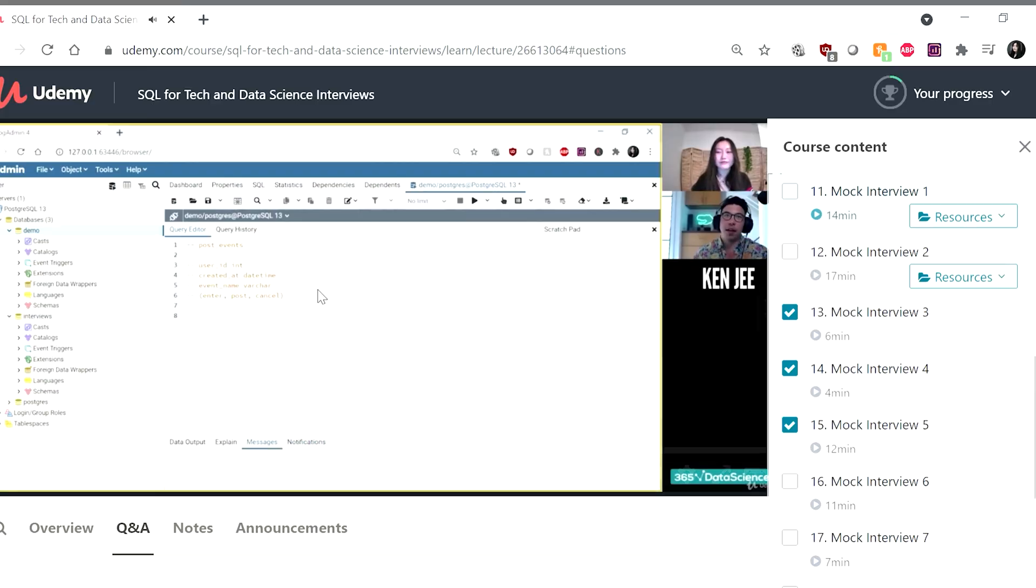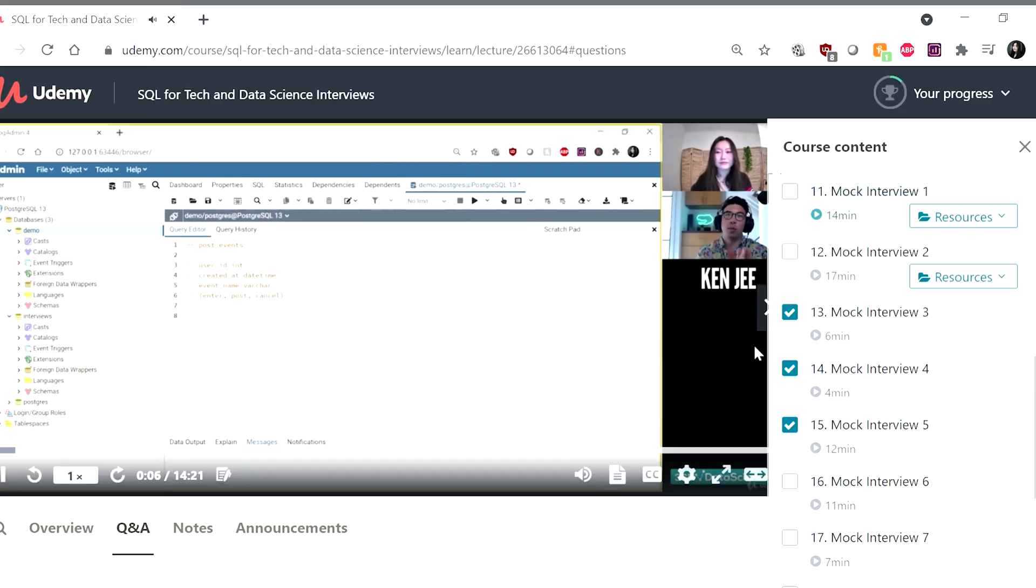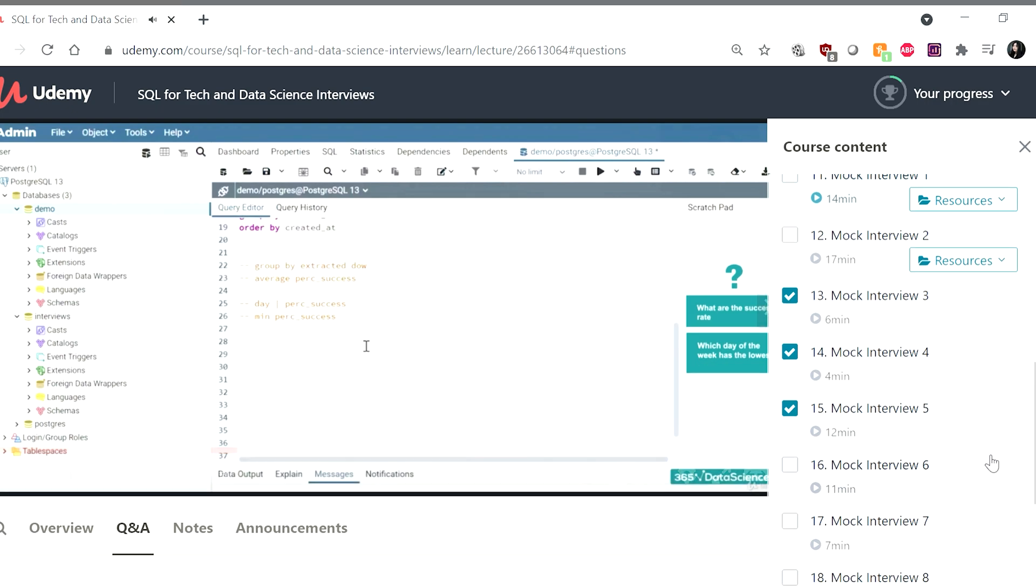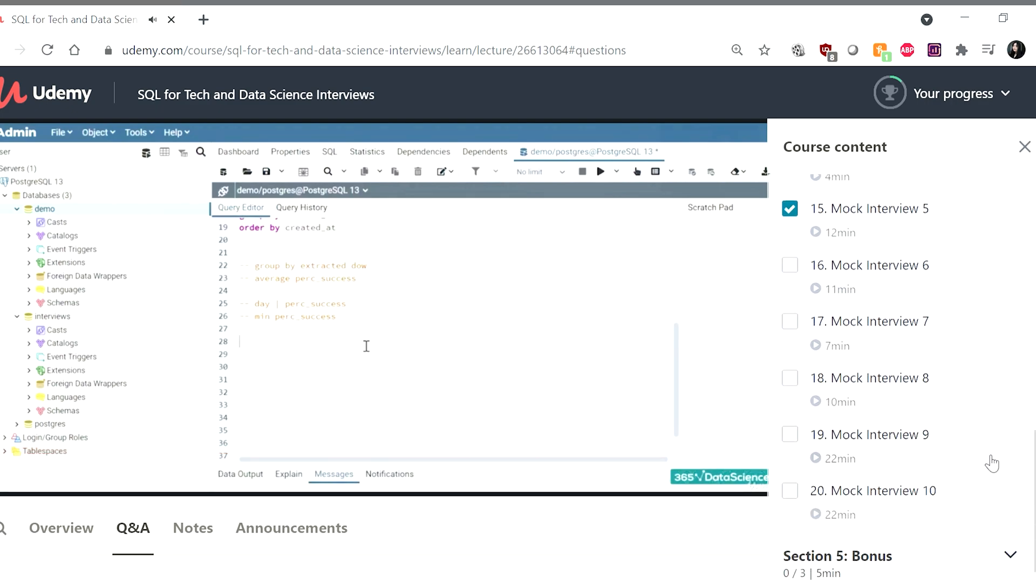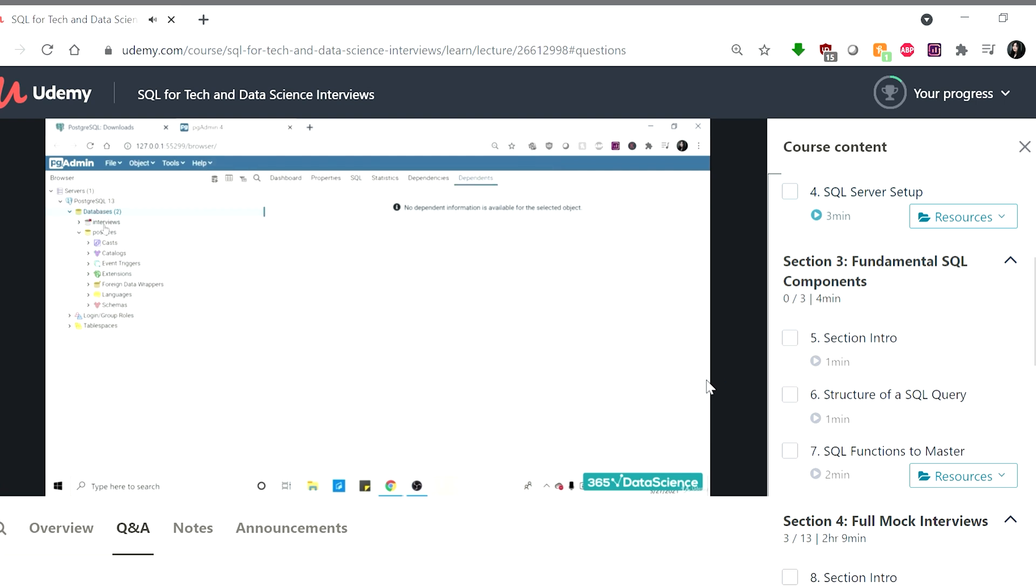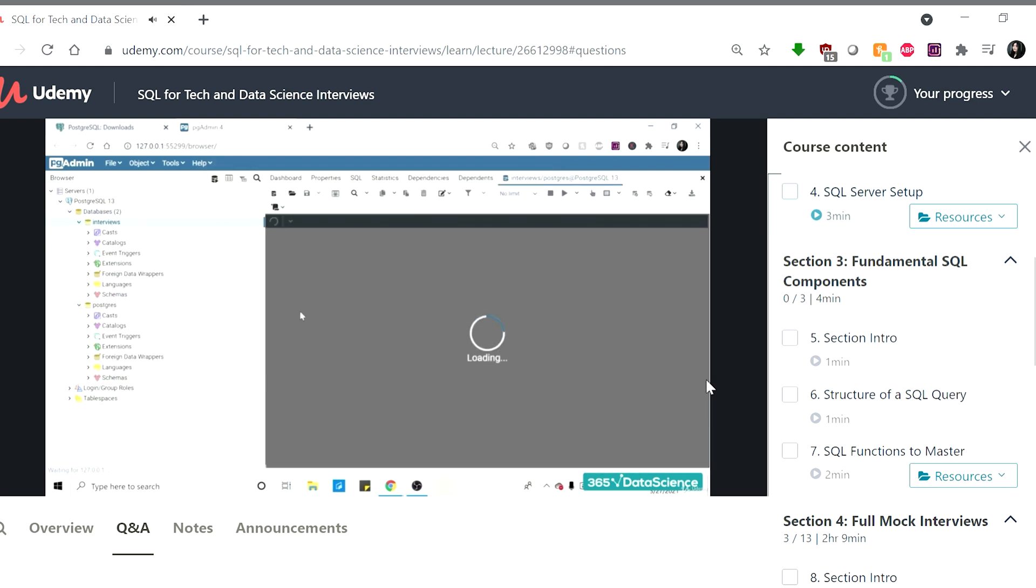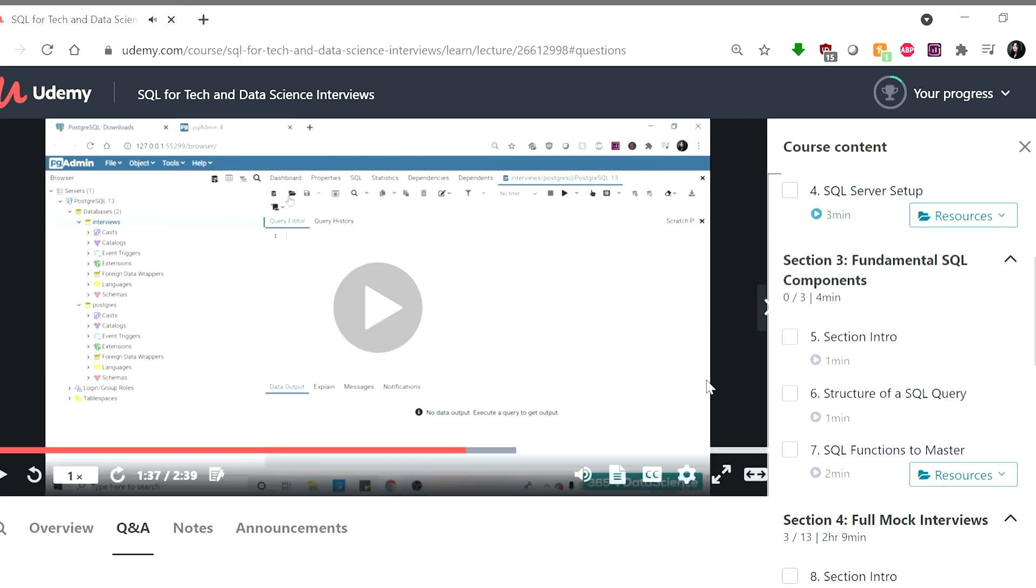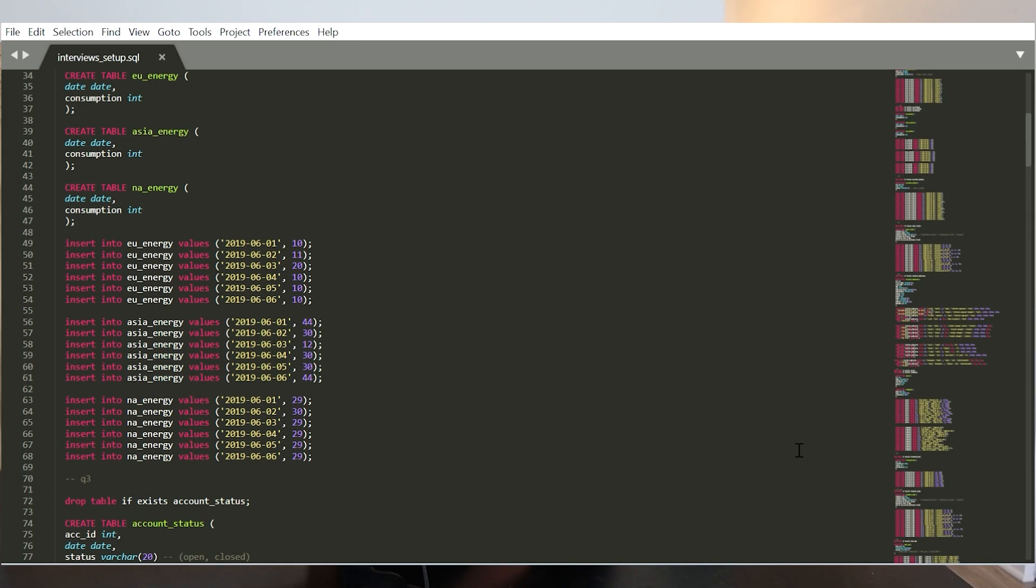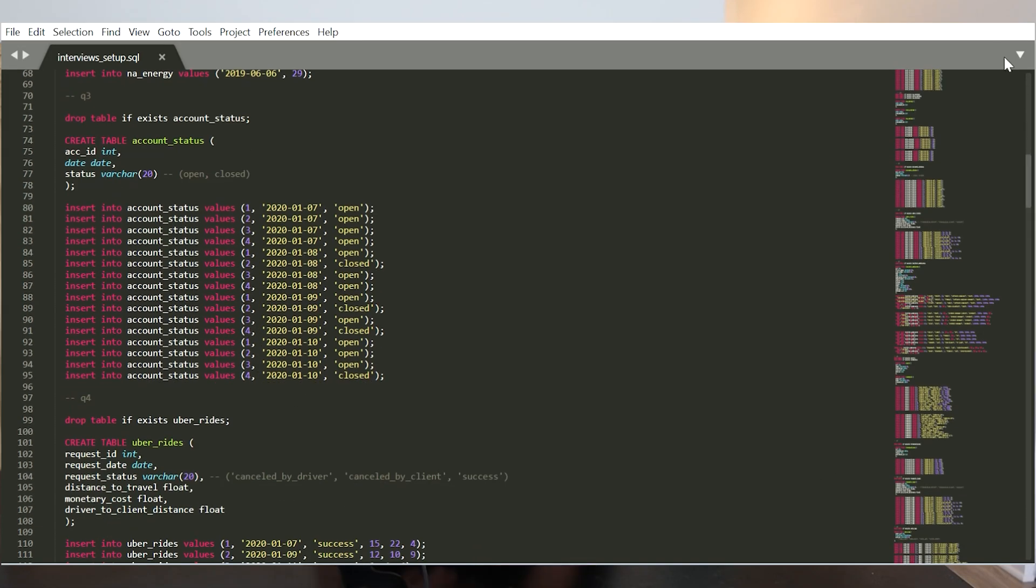Unlike the SQL Sunday mock interview walkthroughs, the 10 full mock interviews has an actual interviewer that asks follow-up questions, gives clarifications, and provides feedback. I also walk you through how to install pgAdmin, which is for developing and using a Postgres SQL database. And then I provide you the data and SQL script that adds the interview questions data into the database so that you can actually answer the interview questions yourself.